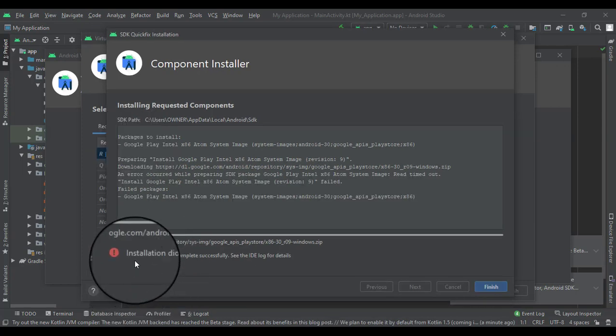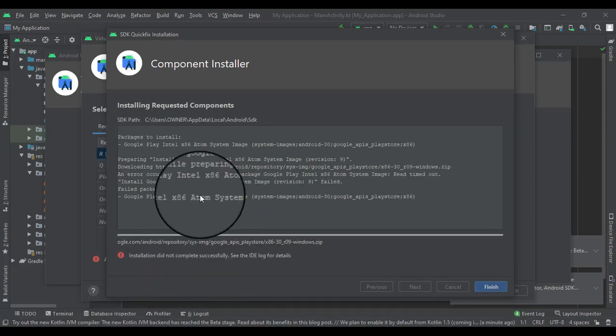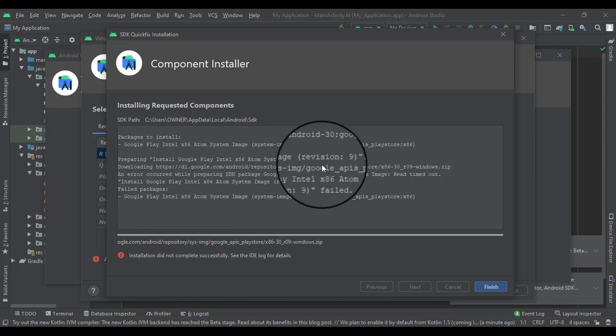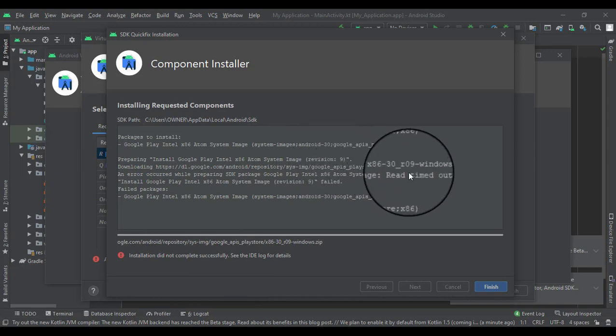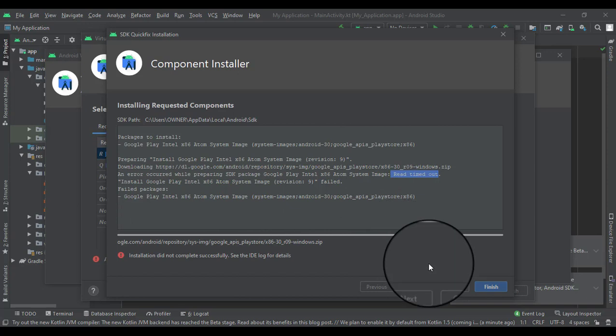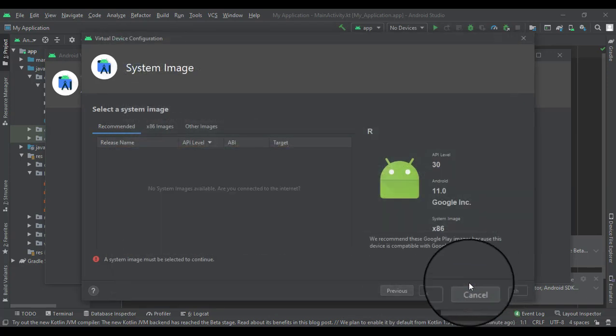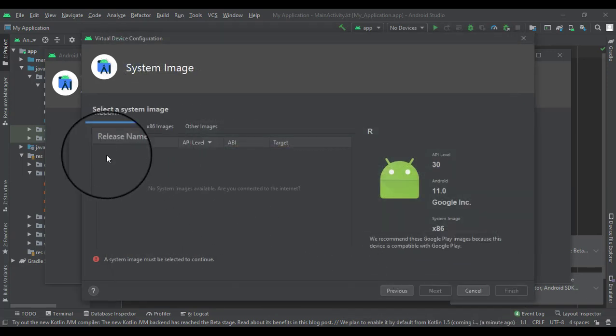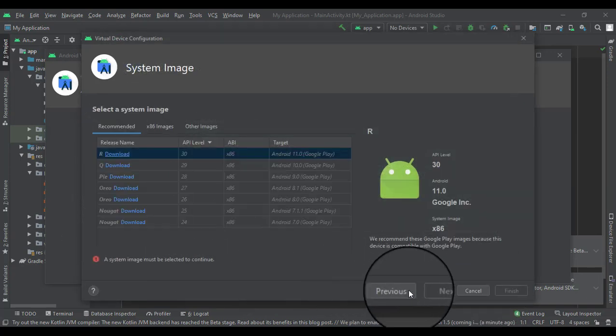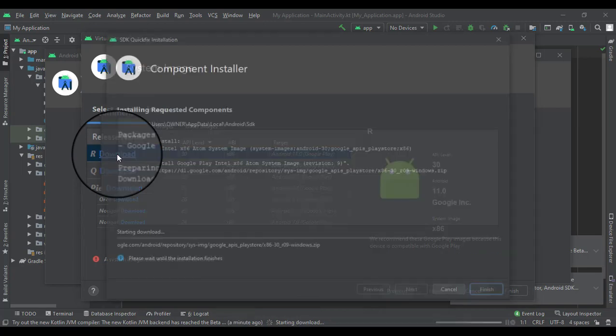Looks like we ran into a little problem right here. It says the installation did not complete successfully. That's because we have a timeout. If you guys ever run into this, just press finish and let's try to download it again.